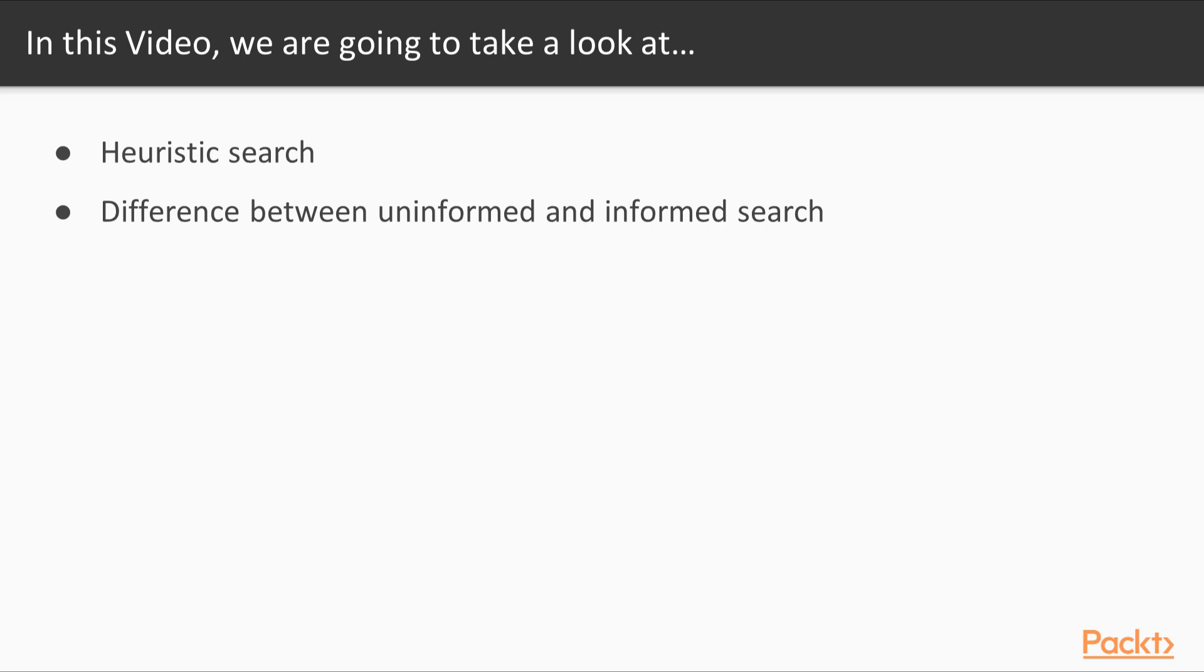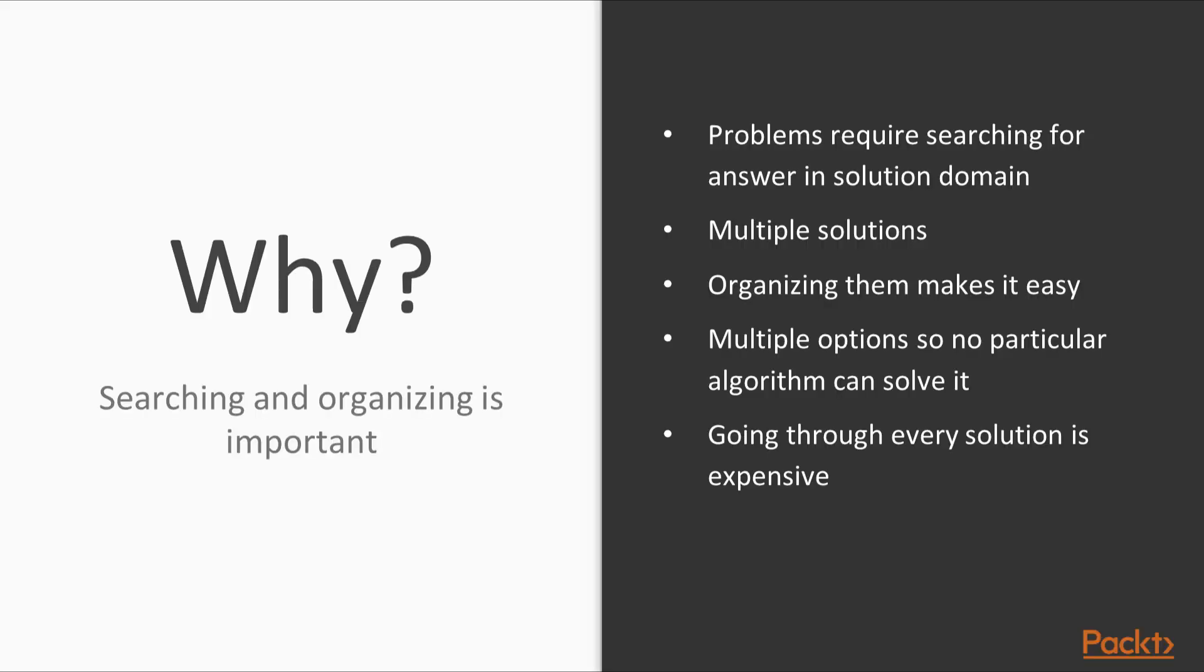More often, there are so many possible options to solve a given problem that no algorithm can be developed to find a right solution. Also, going through every single solution is not possible because it is prohibitively expensive. In such cases, we rely on a rule of thumb that helps us narrow down the search by eliminating the options that are obviously wrong.